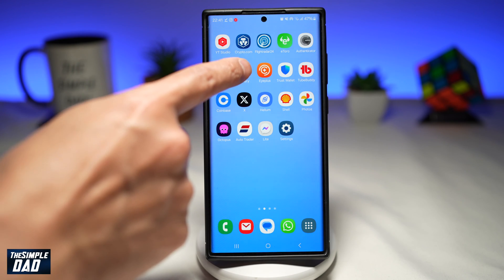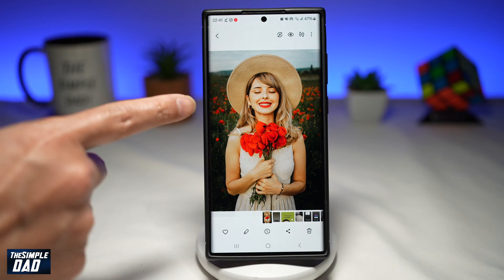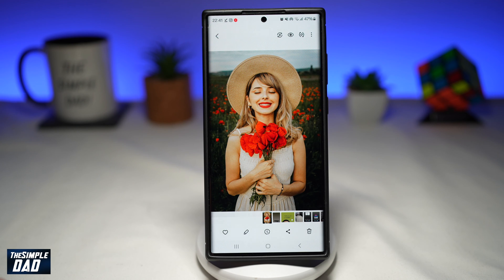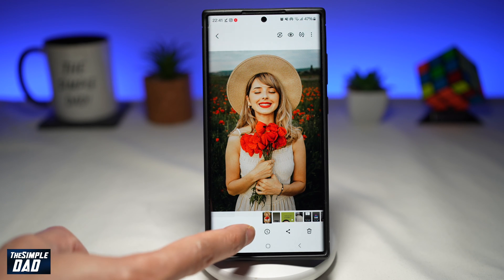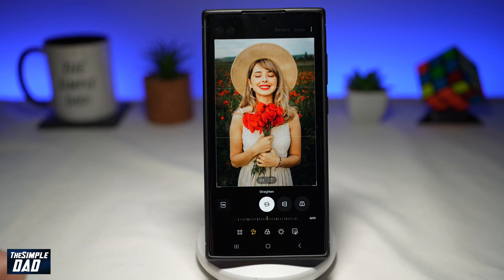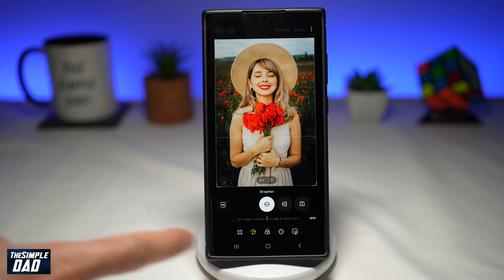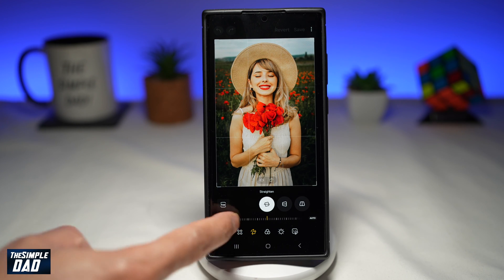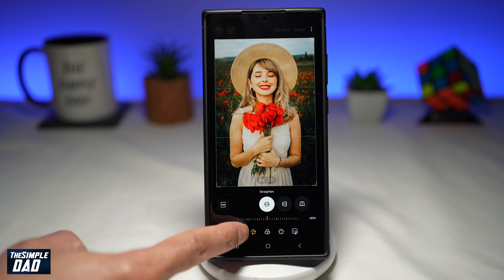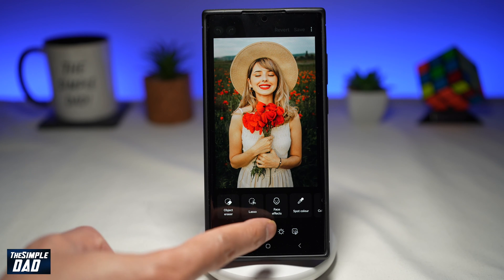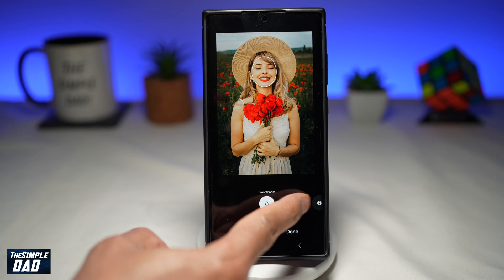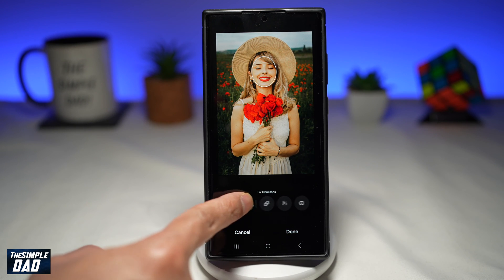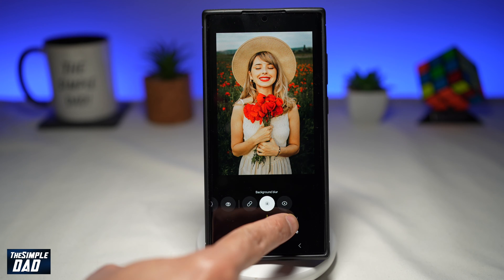Go back to your gallery app and open an image where you want to blur the background. Tap on the pencil icon at the bottom. Next, tap on the four circles at the bottom left. Now tap on face effects and swipe left until you see background blur.